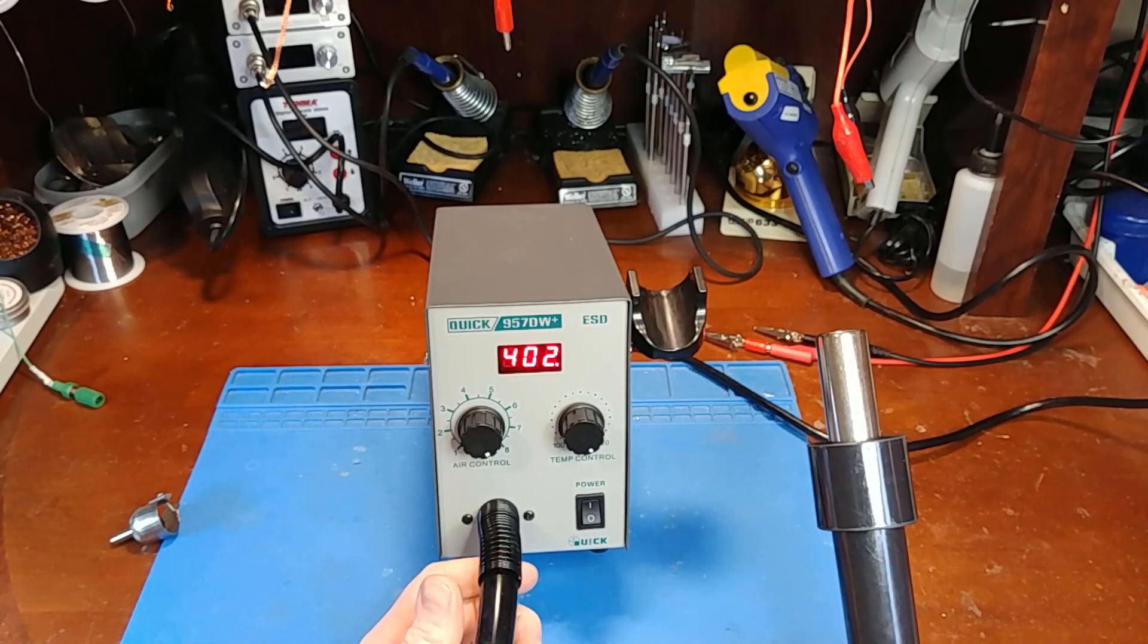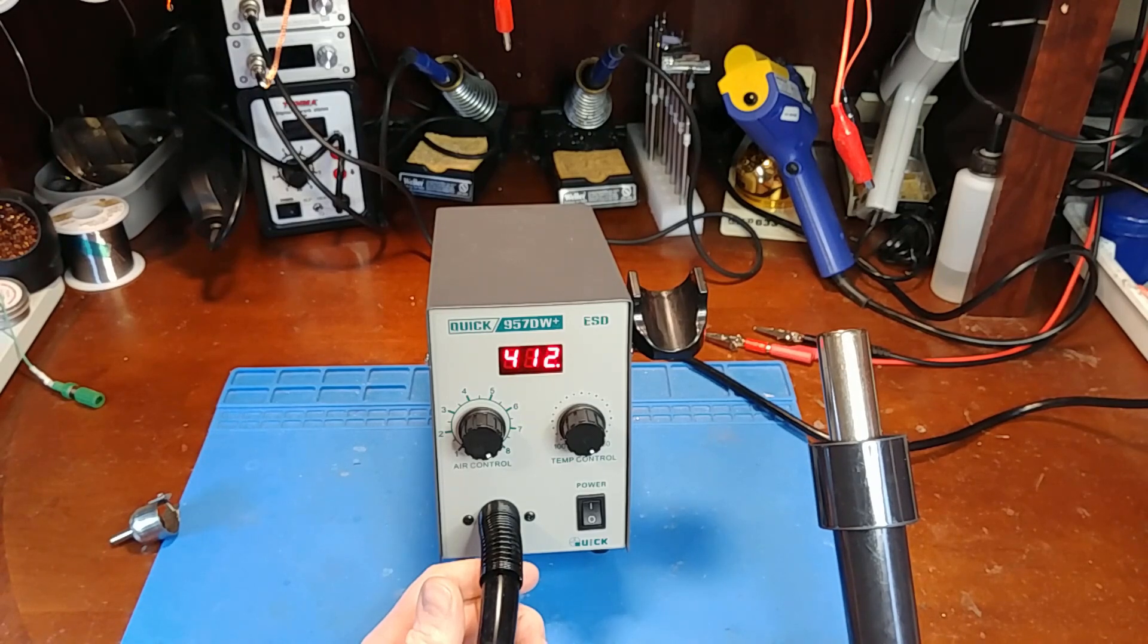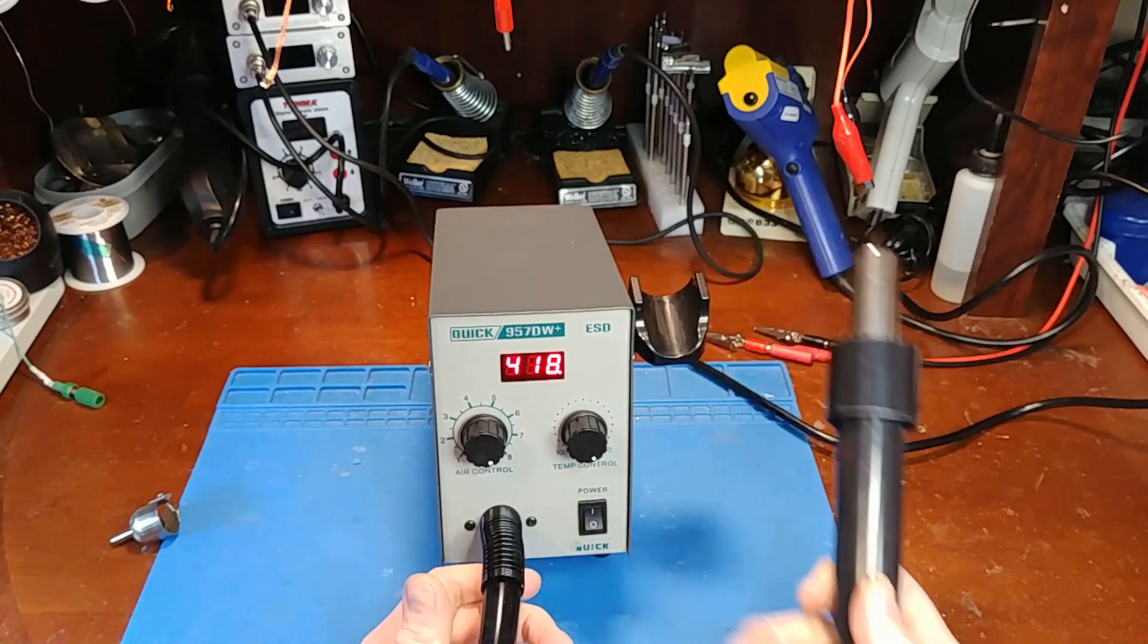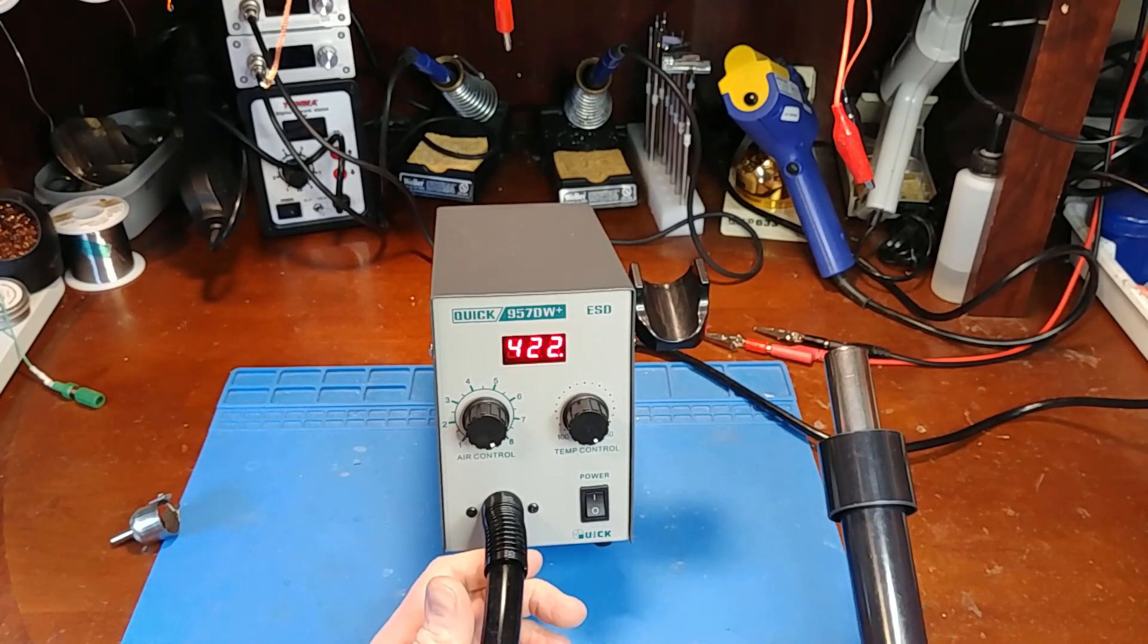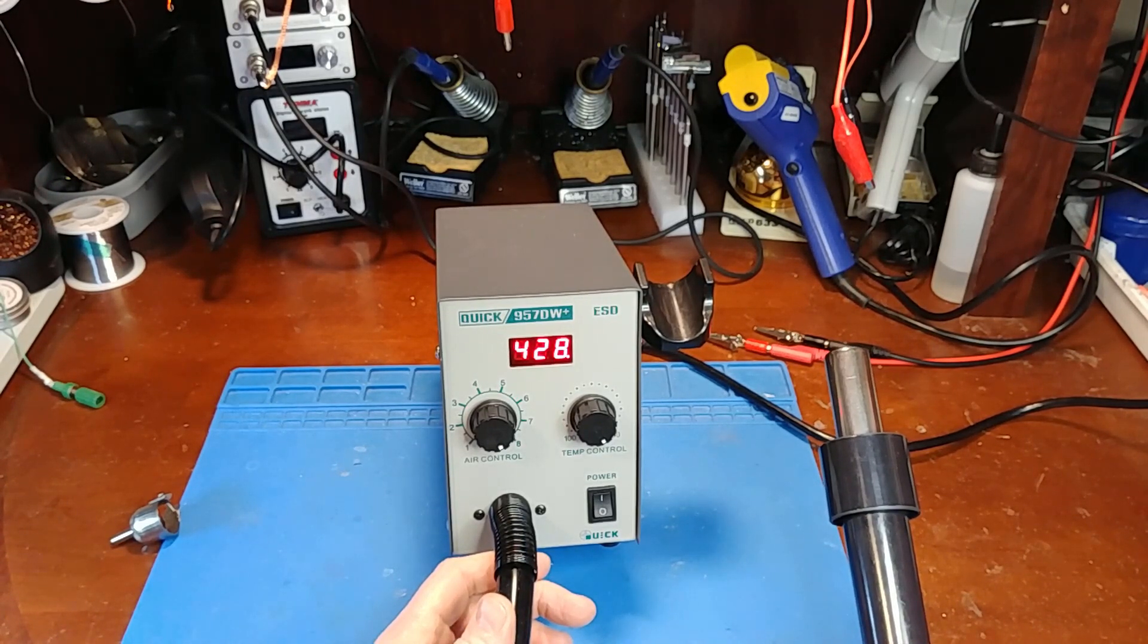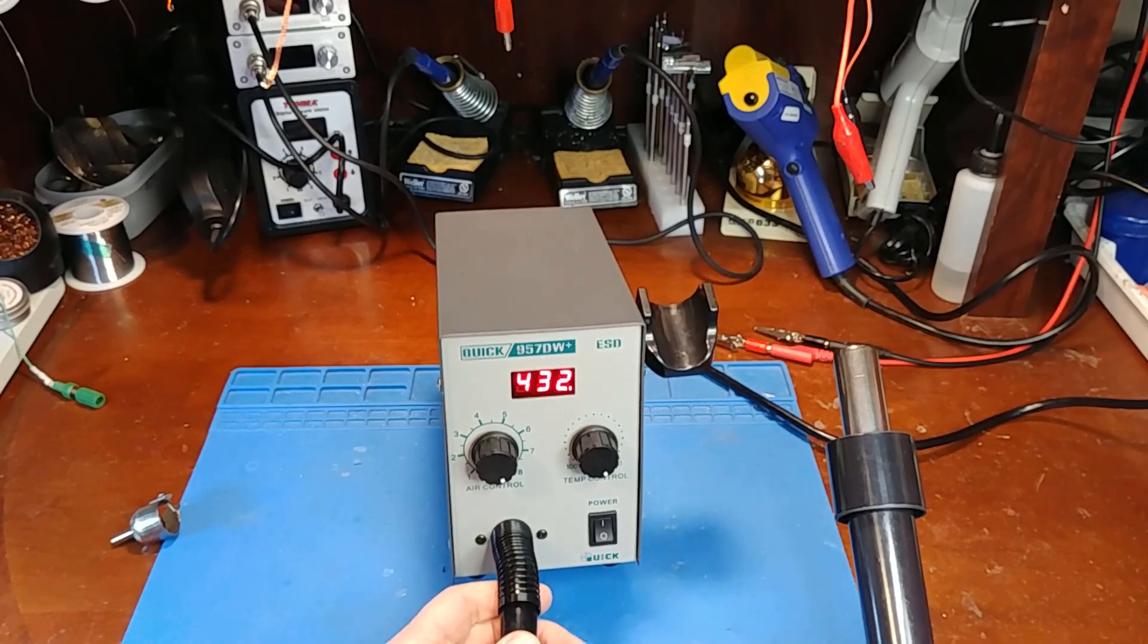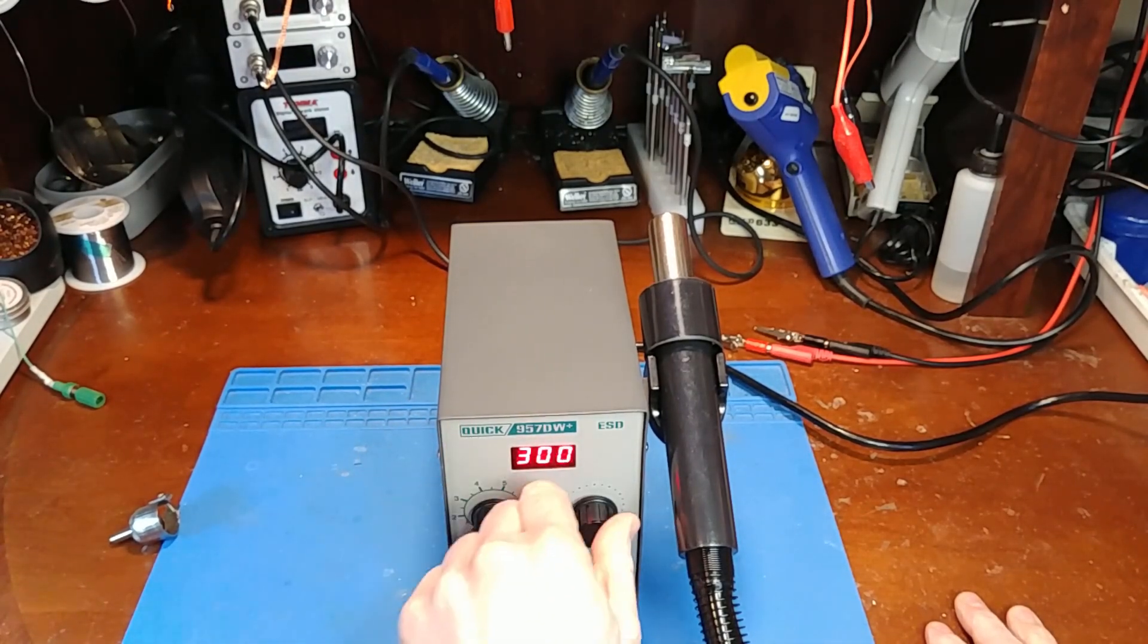Yeah, it's definitely underpowered. It still hasn't even hit its 450 yet, it's struggling to reach its own maximum temperature setting. I'll let it run for another minute. Okay, this thing is struggling, which is kind of unfortunate. It's a nicely built unit, feels good, looks good.